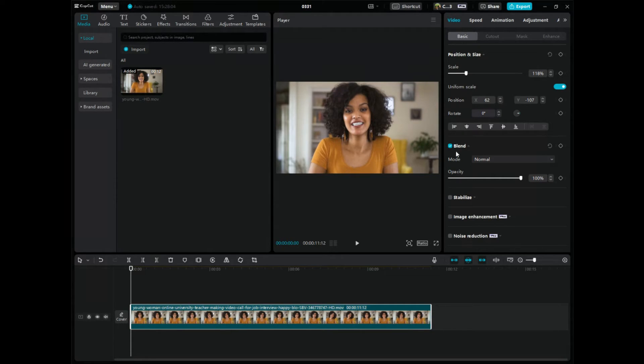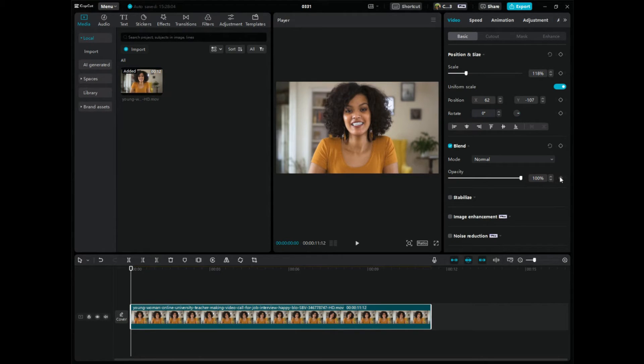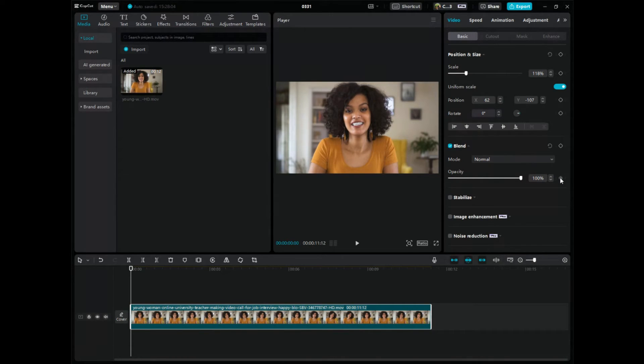So these little diamonds to the right here, this is where you add keyframes, these little diamonds. And for a fade in, it's right here, and it's in the blend section. So if I click here, add keyframe.